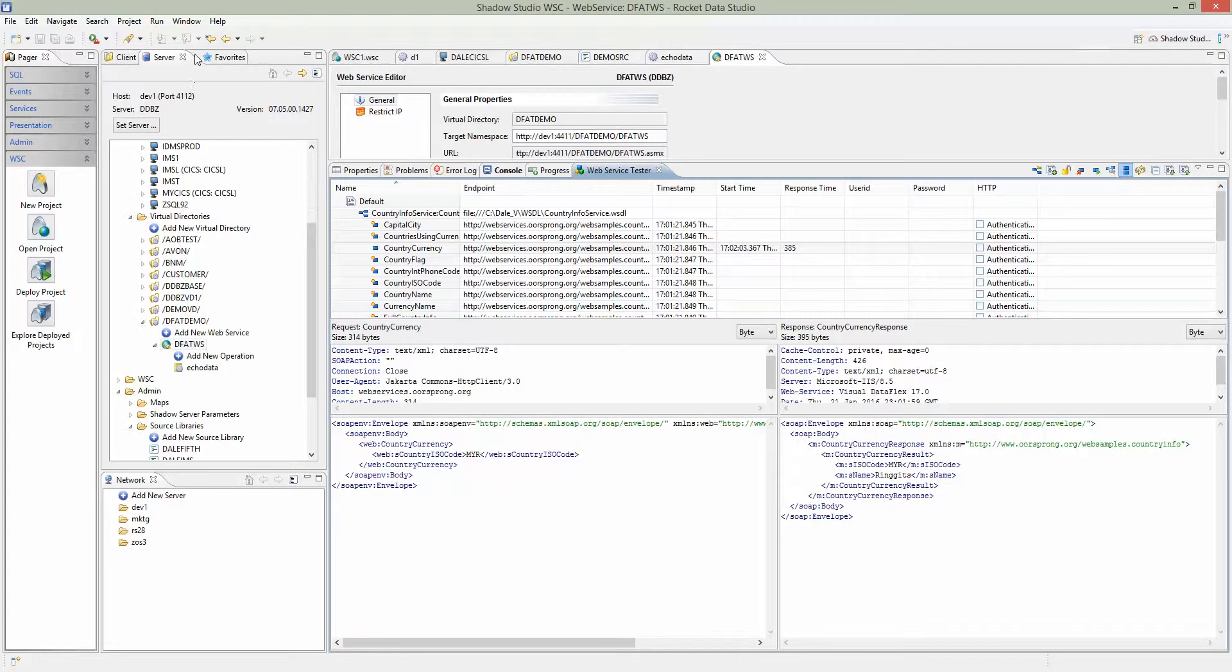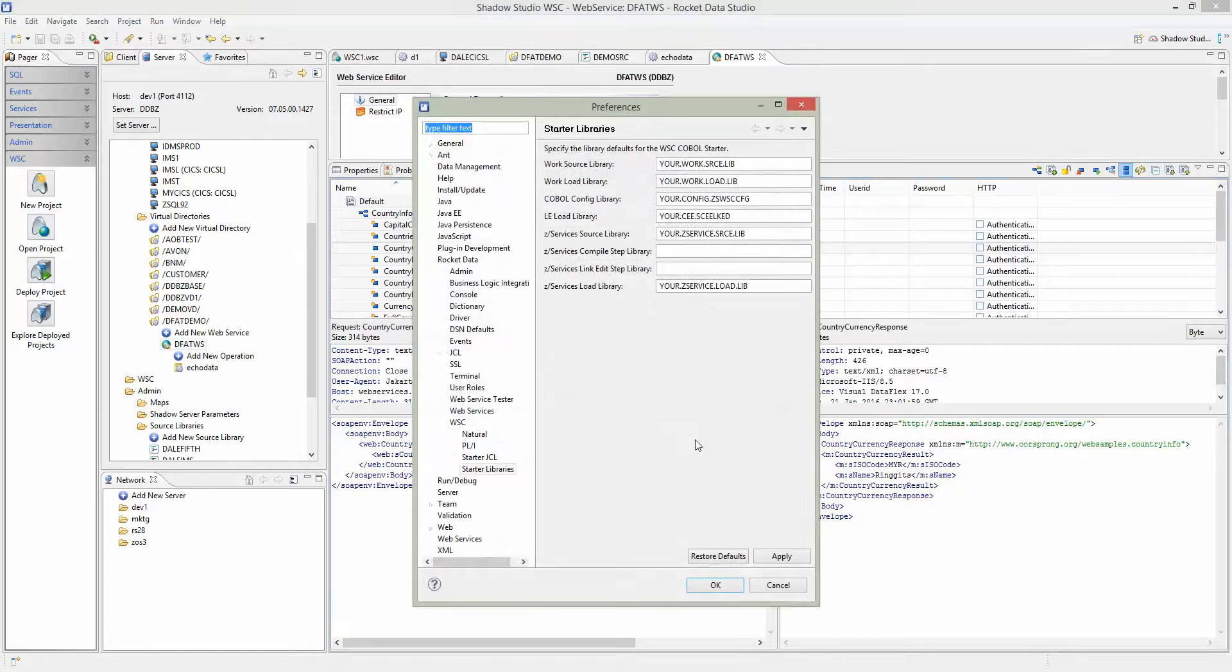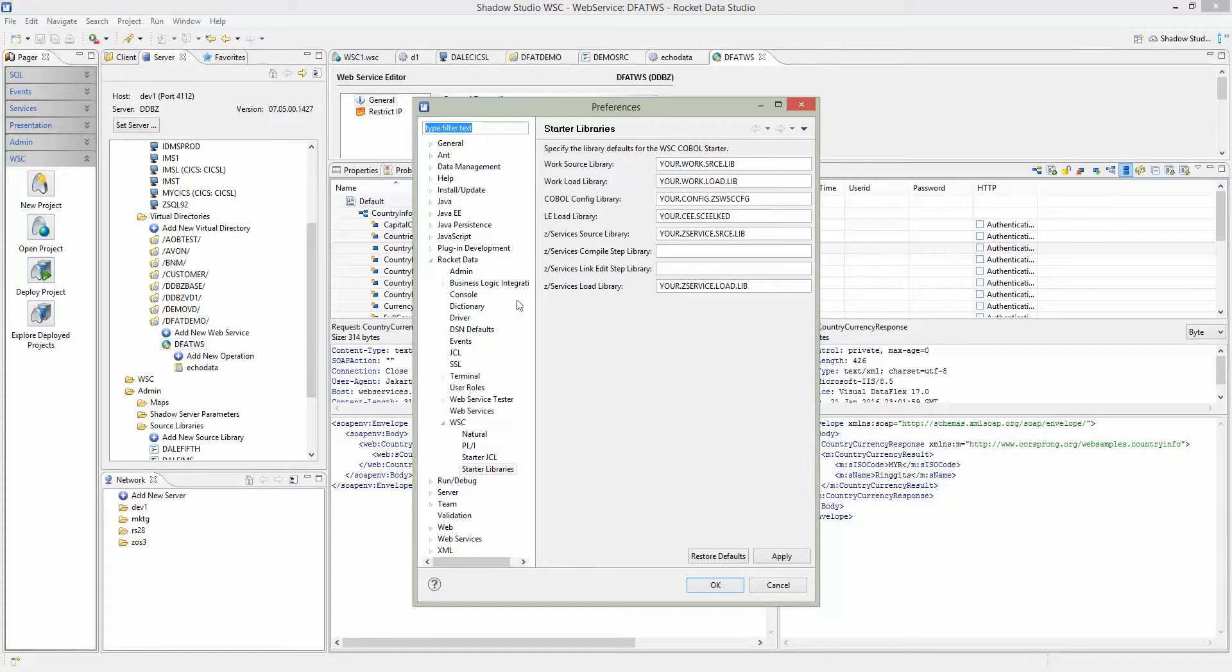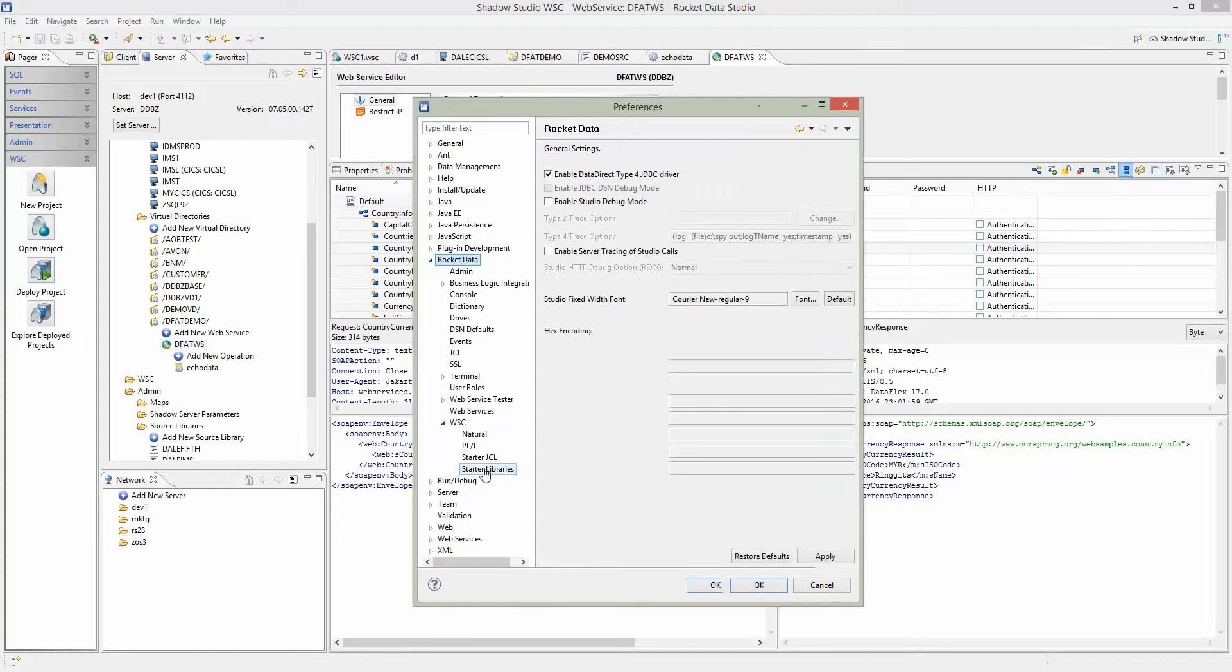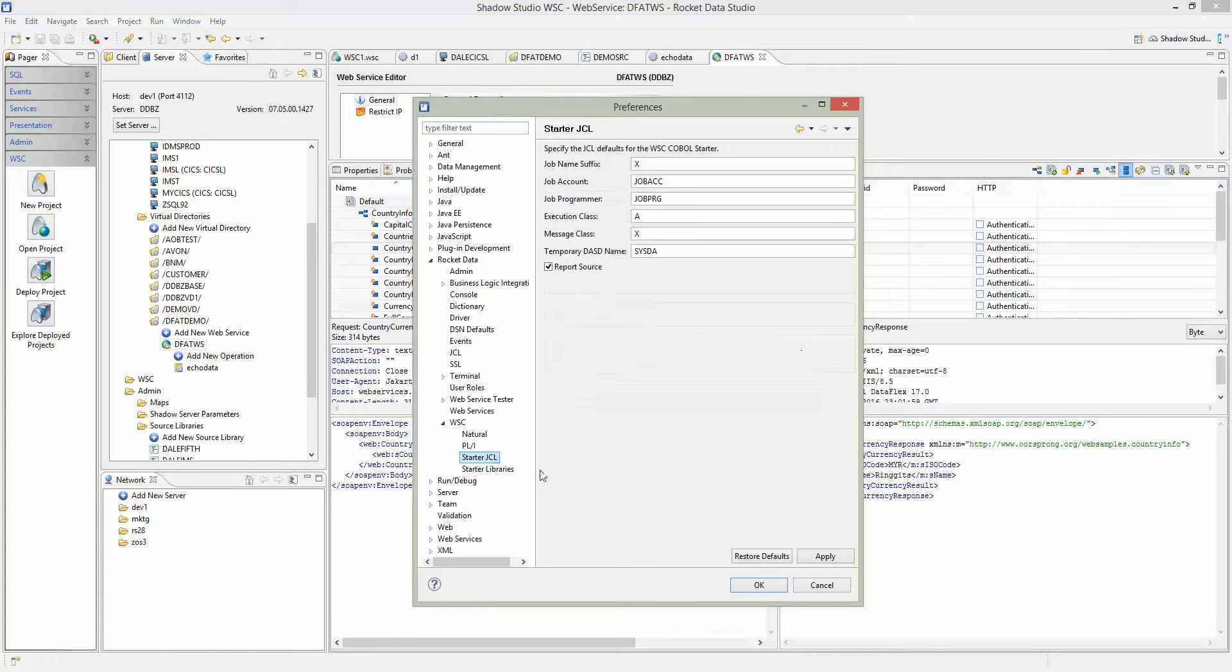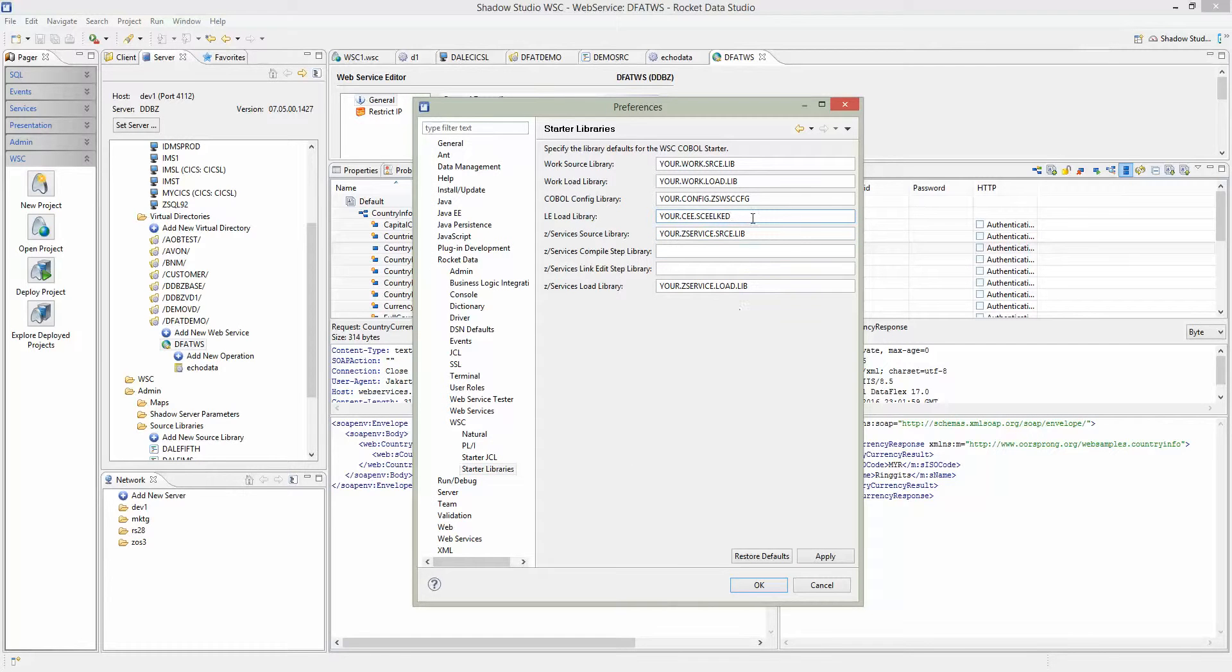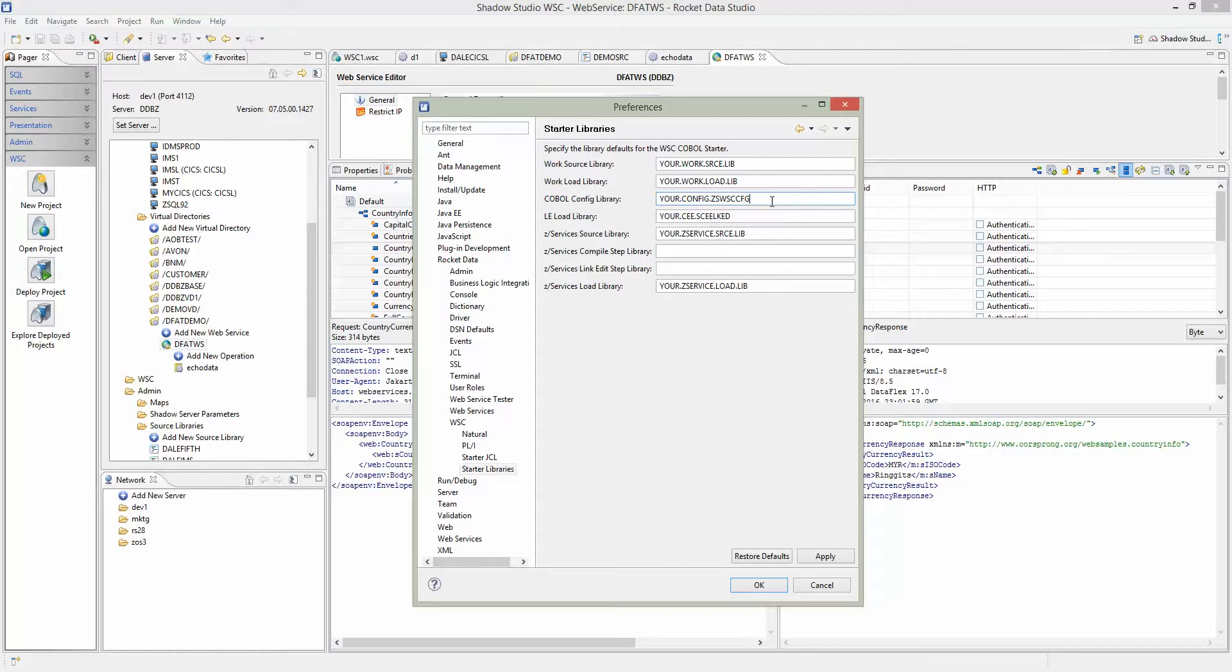Before we start with the demo, we need to make sure we have the correct preferences. In my setup, I don't have all the preferences set up, but in most customer situations this needs to be configured. It's not everyday that you can get this information. This is more like a one-time setup.